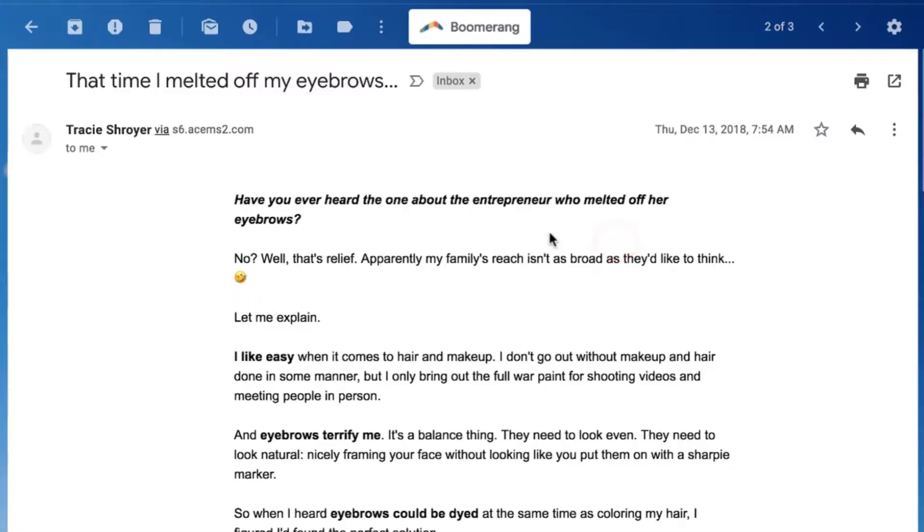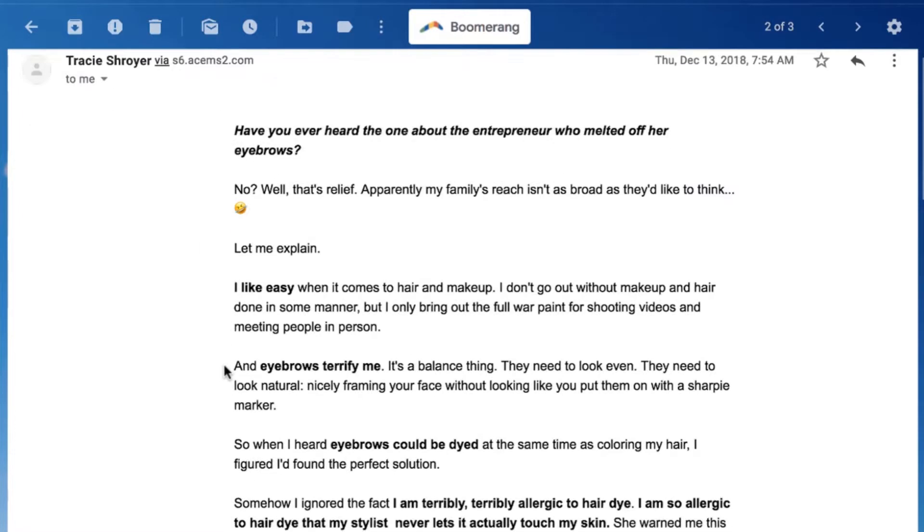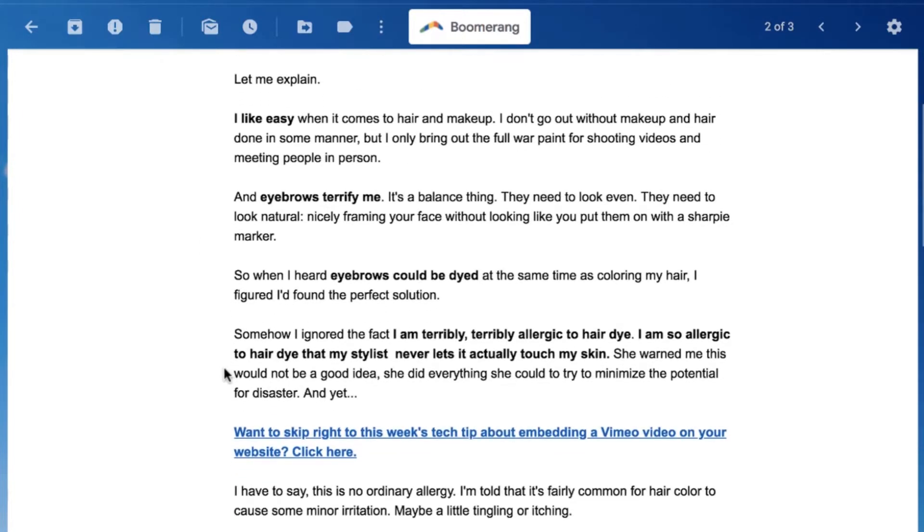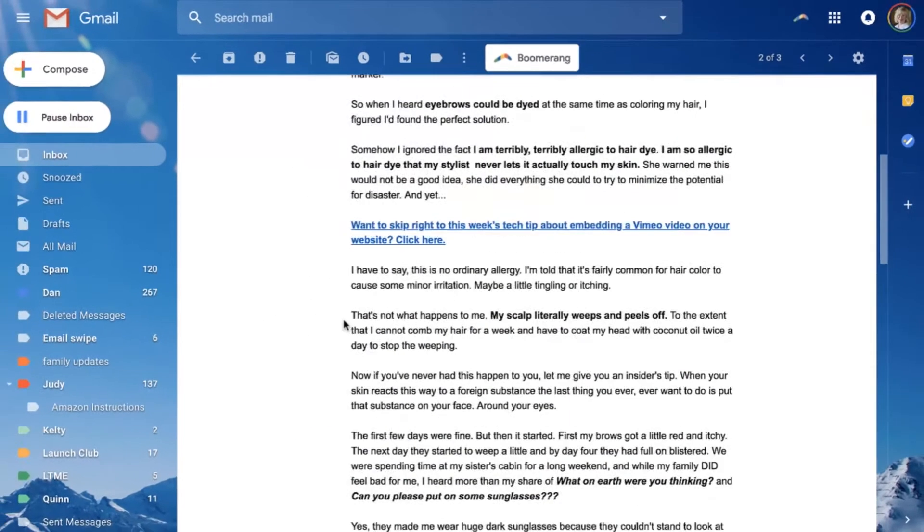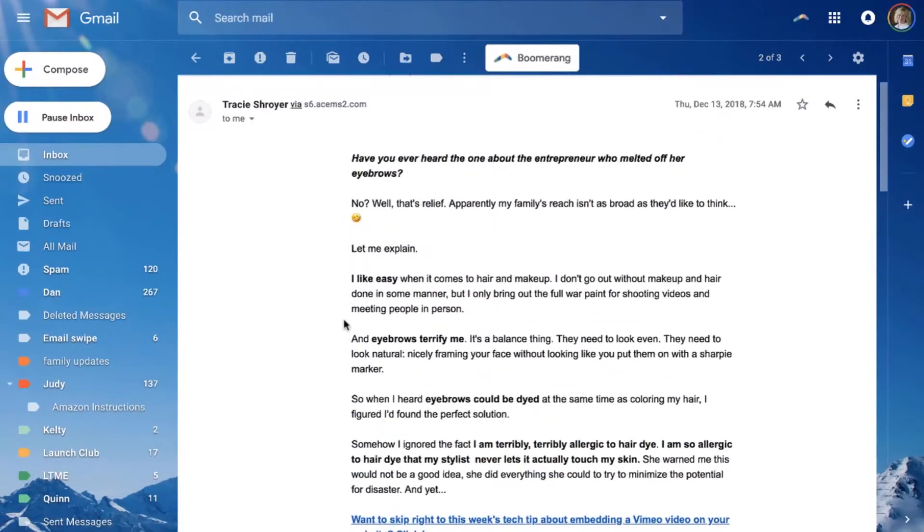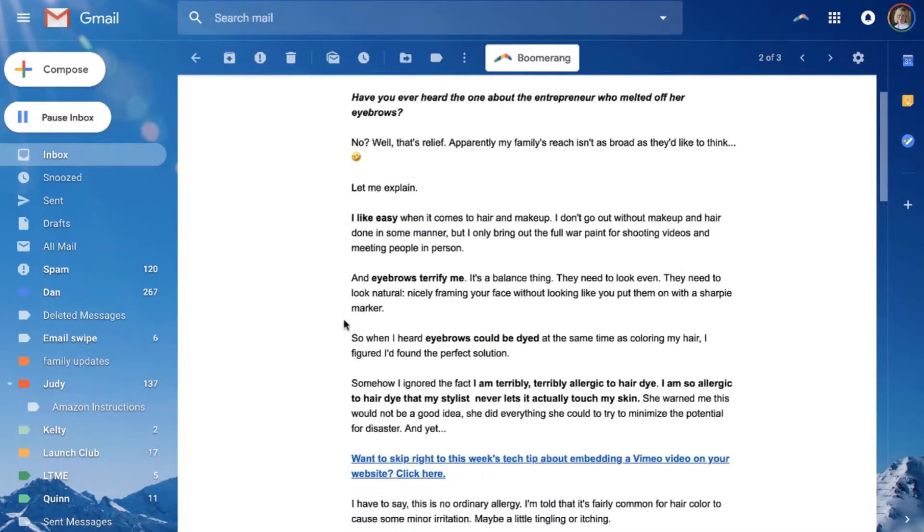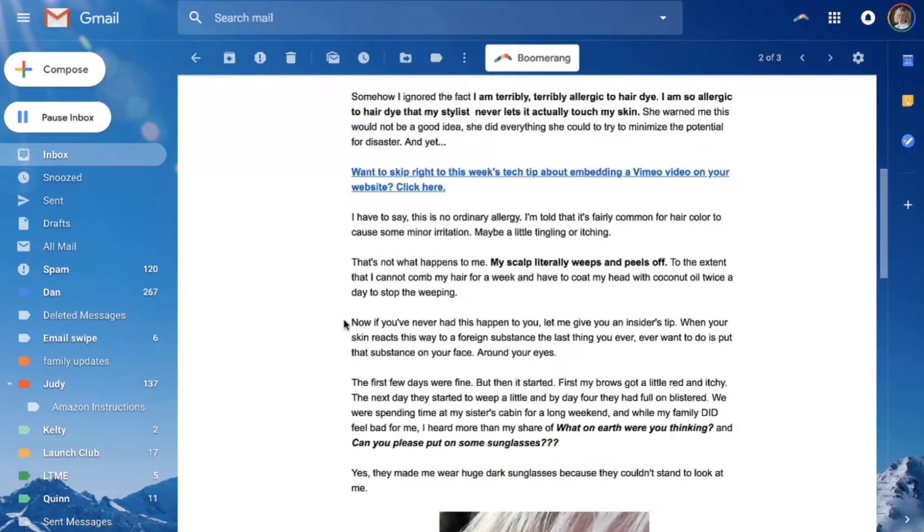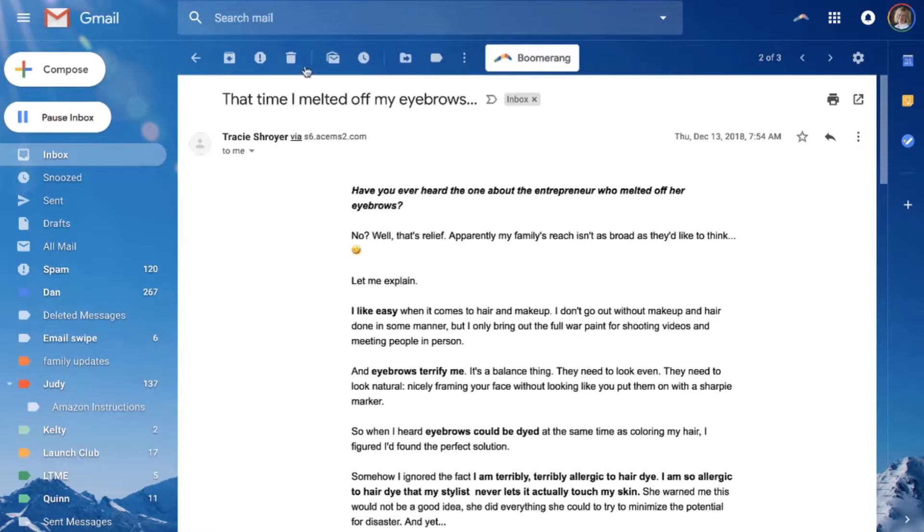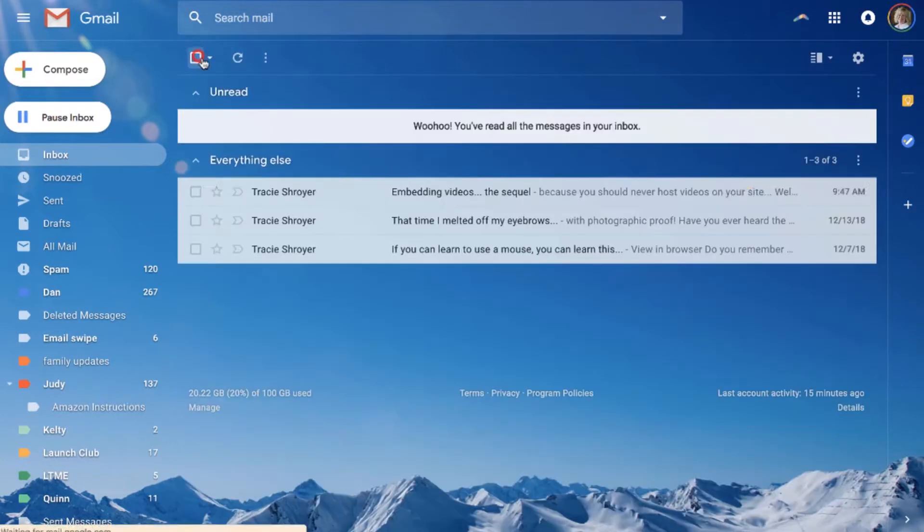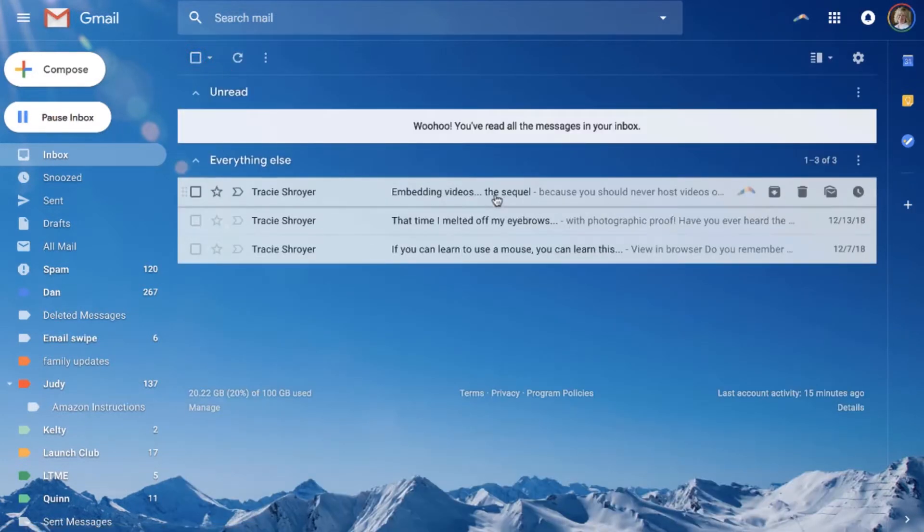You'll notice nowhere in this entire email does it talk about the photographic proof. I mean there is photographic proof, but it doesn't say with photographic proof. These words don't appear anywhere in the email.